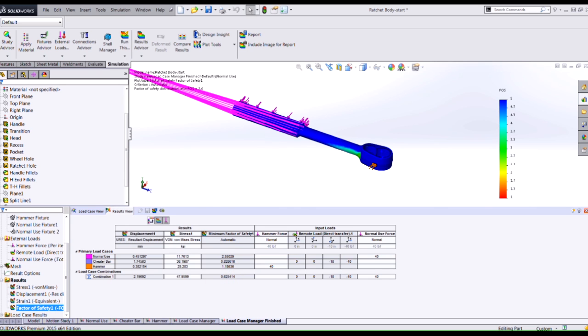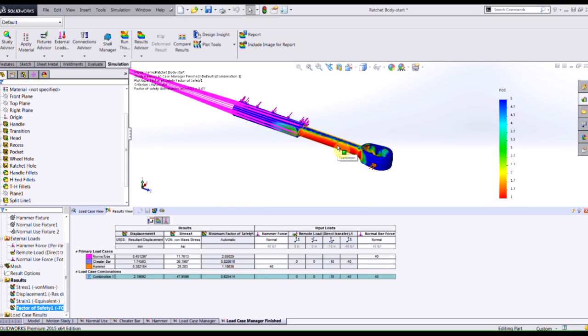When I switch to that you can see where my factor of safety is only 0.63 and those regions, anything below one is painted red.